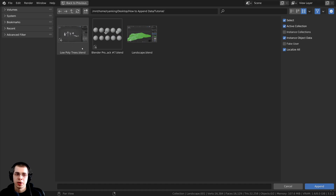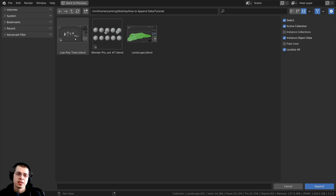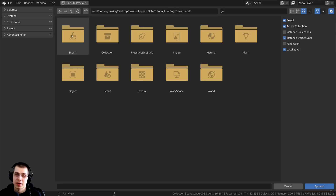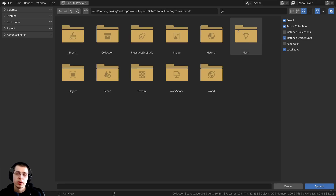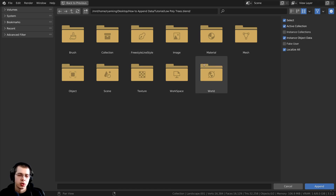Here is the low poly trees file. These low poly trees are from a tutorial I created a while ago — links in the description if you'd like to check them out, and they're also available for purchase on my Gumroad store. I'm going to double-click on the low poly trees Blender file, and when you do that, it goes inside the Blender file and shows you the different data you can add.